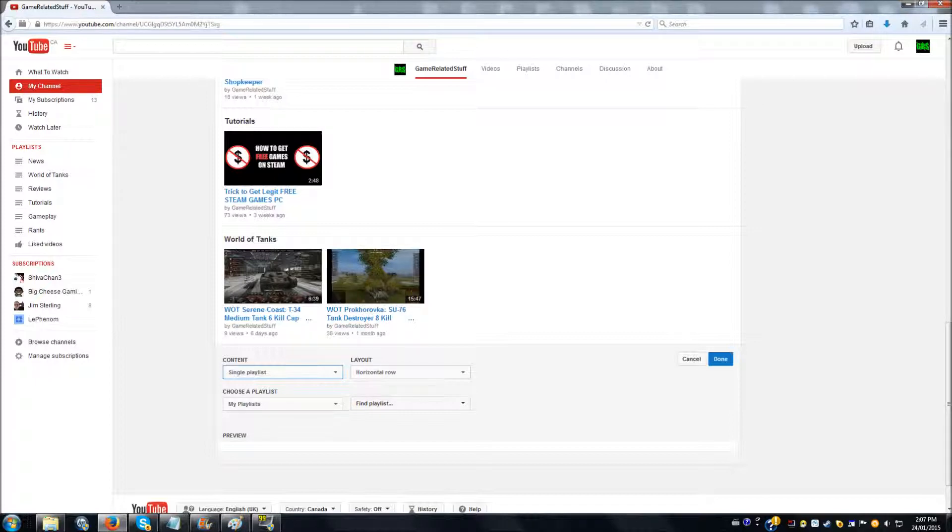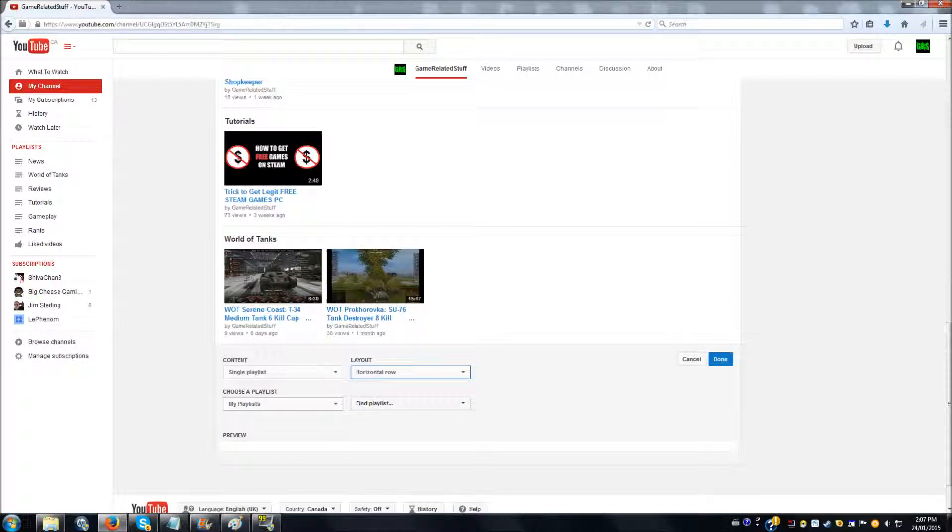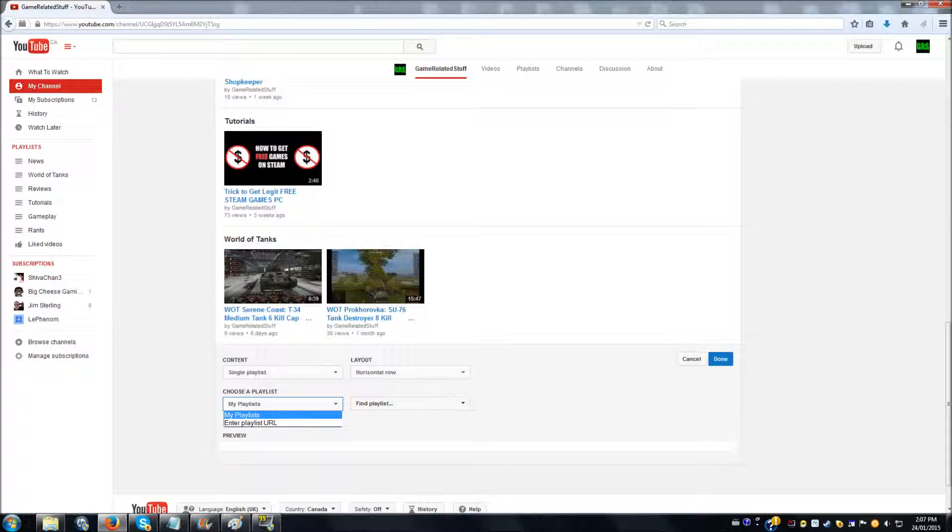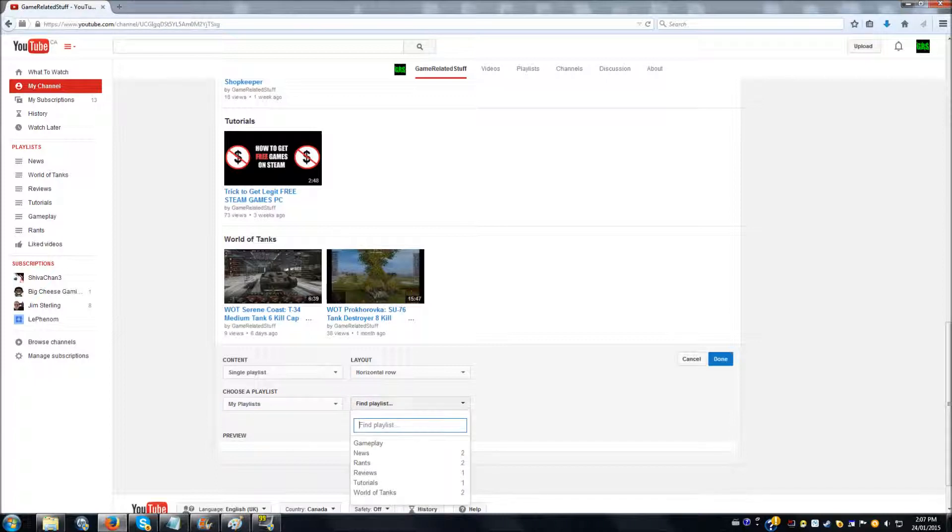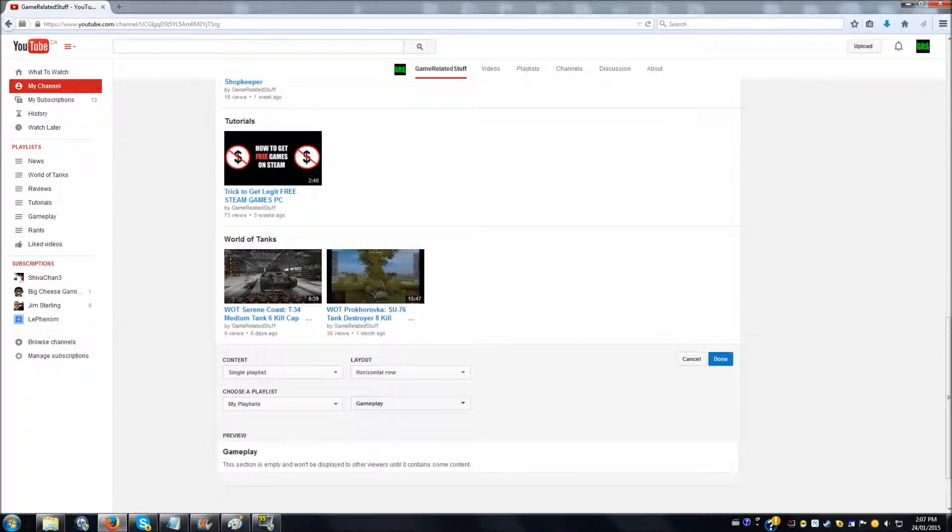You can choose the layout to be horizontal or vertical—I prefer horizontal. And so down here you go to choose a playlist. You can enter a URL or just select from your playlists. Then find playlists, and here we're going to select Gameplay, which I do not have any videos in yet. And select Done.